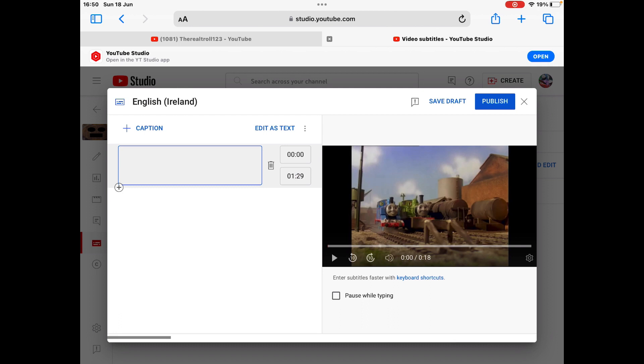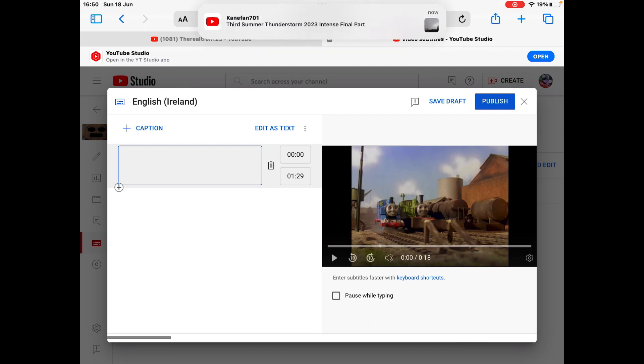Then you type manually. The minutes are actually the seconds, and the seconds are actually going to be the frames.